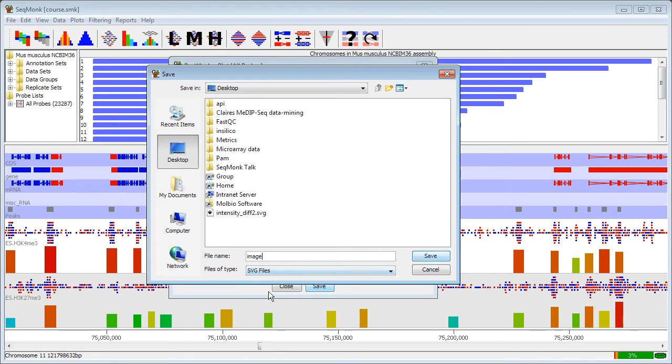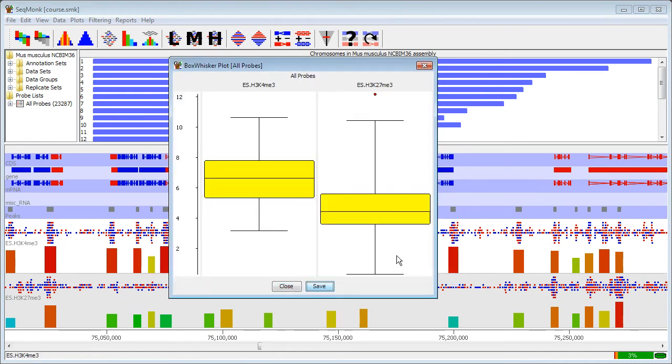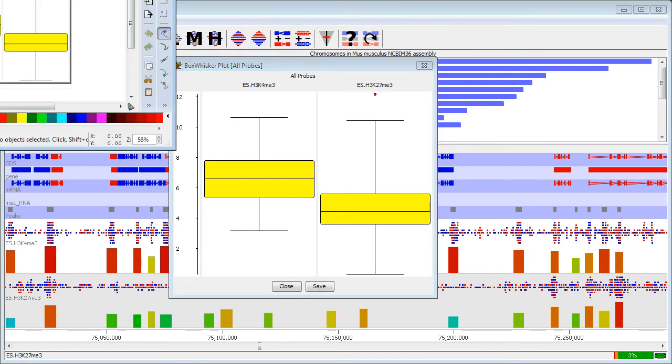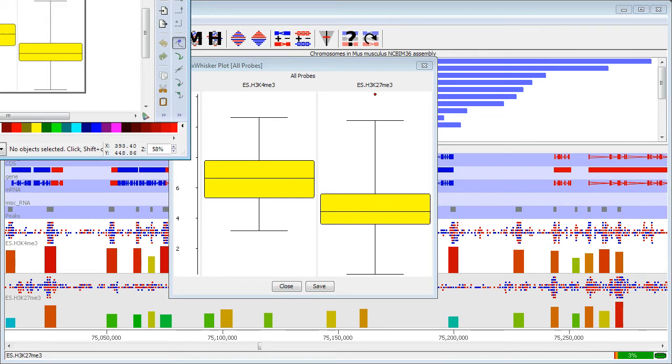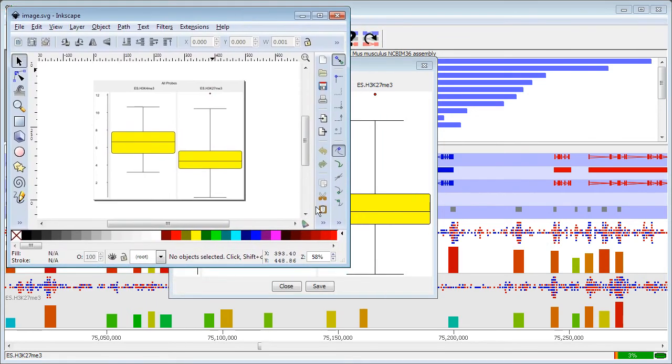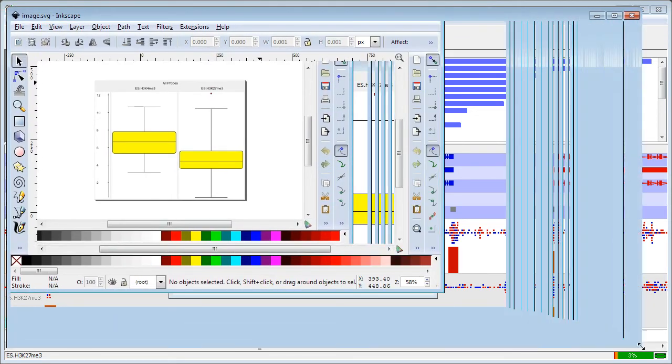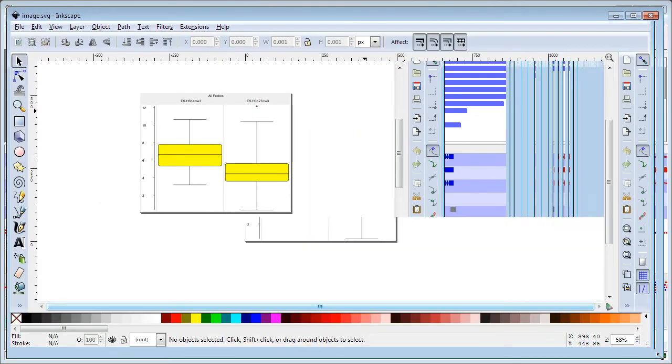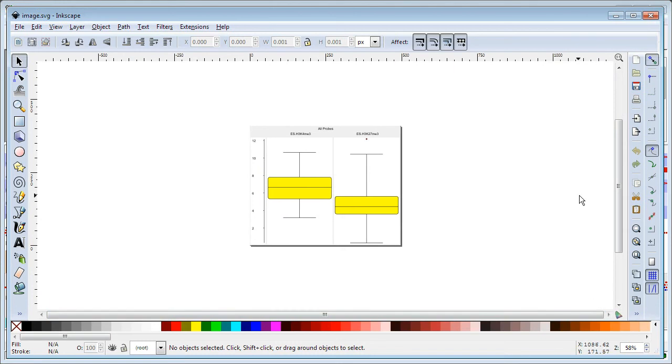I'm just going to save this under a generic name and then I'm going to open this SVG file in an SVG editor called Inkscape. There are various SVG editors which are around but Inkscape is a really nice one that we use and which is free and available on all platforms.